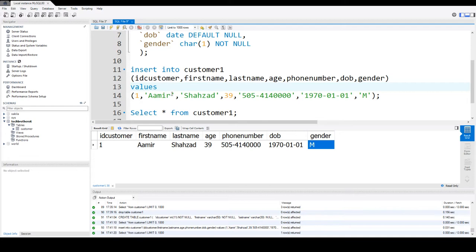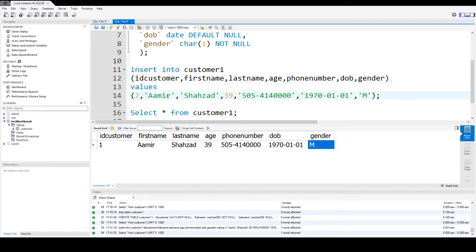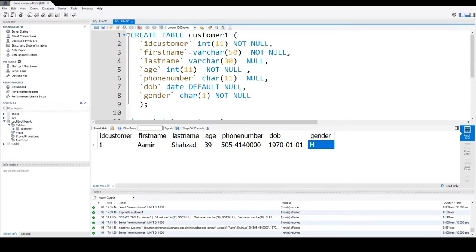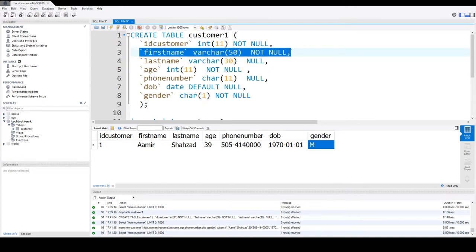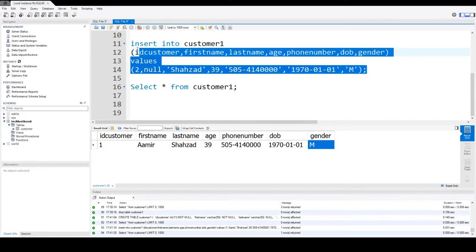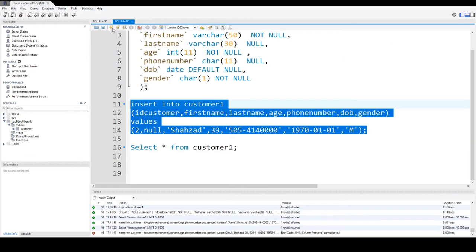So now think about that we have a second record, and somebody tried to put null value for my first name. As we have defined our first name not null, it is going to throw an error. So insert into, and you see that column first name cannot be null.